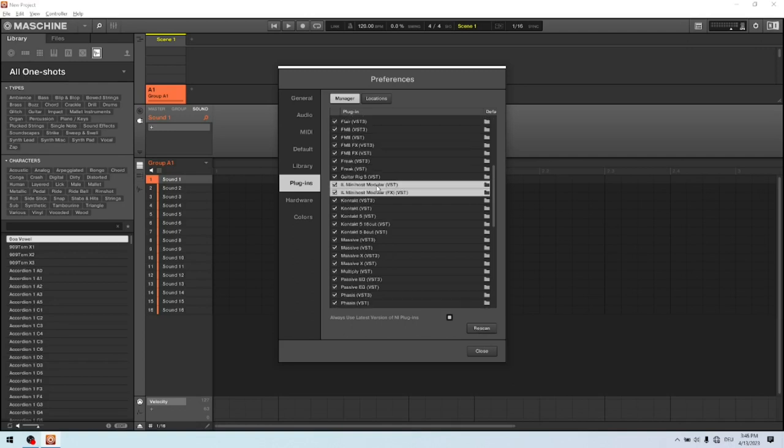After the refresh process has finished, make sure that IL MiniHost Modular and IL MiniHost Modular FX are both enabled and selected. We can close it.